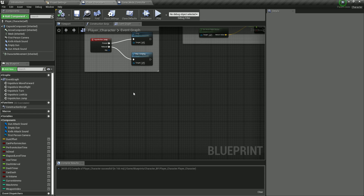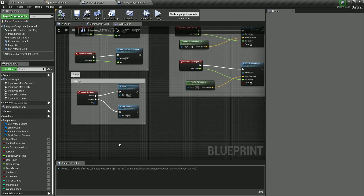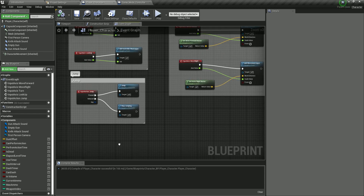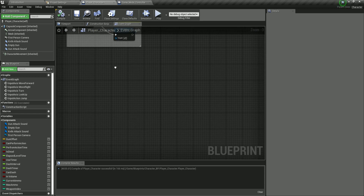Moving forward with our character, we have the movement, rotation and jumping. Now we're going to add the dash. As I already explained, when we press Left Shift it's simply going to propel the character a little bit faster over a few units, so we will be able to avoid bullets from our enemies.